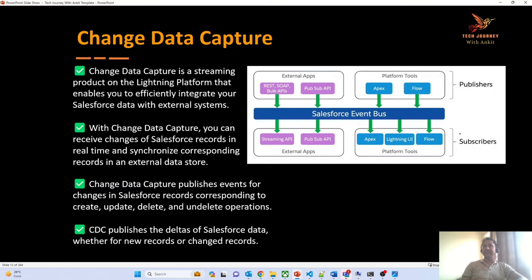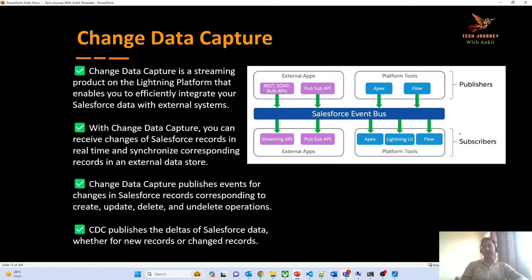One key thing to understand about CDC: it only shares the changed data. For example, if a record already exists in the Salesforce org and a user changes only two fields, rather than sending the complete payload, CDC sends only those two changed fields. The same goes for record creation — if only four fields are populated, only those four fields are sent to the external system. Always remember: CDC always publishes the delta of the Salesforce data.